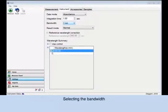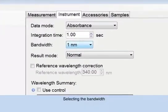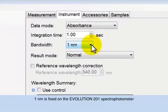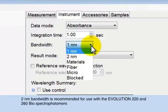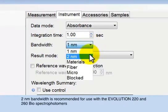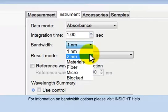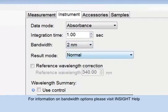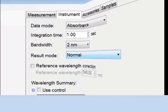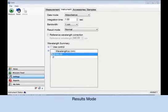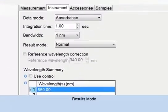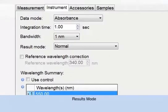Selecting the bandwidth. This is fixed at 1 nanometer on the Evolution 201 spectrophotometer. 2 nanometers is recommended for the Evolution 220 or 260 biospectrophotometers. For more information on bandwidth options, please visit Insight Help. Results mode determines how results are calculated and displayed. The choices offered satisfy the needs of most methods.